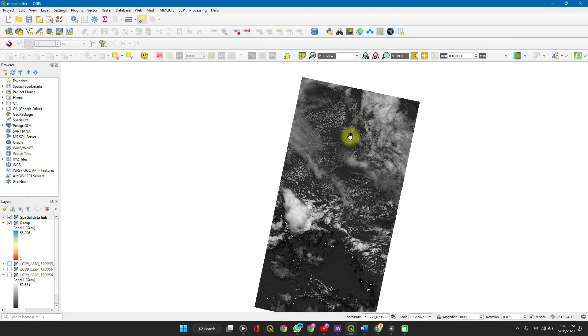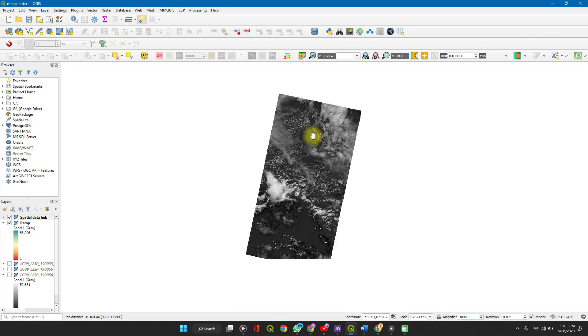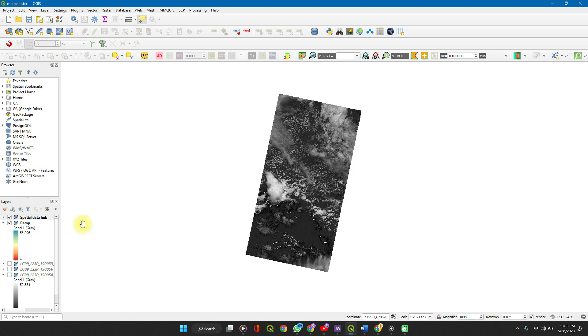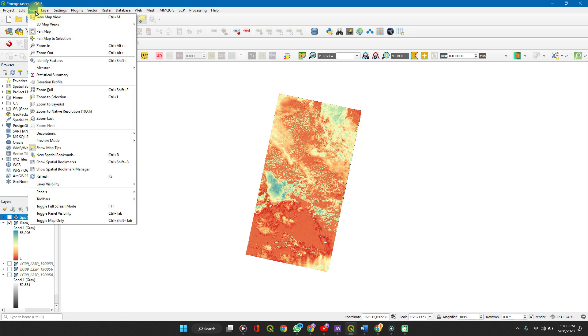Here I have a raster image, a Landsat 9 image, and I want to switch between this image and this image and probably compare during my analysis. So to create a new view, I'll click on View, New Map View.